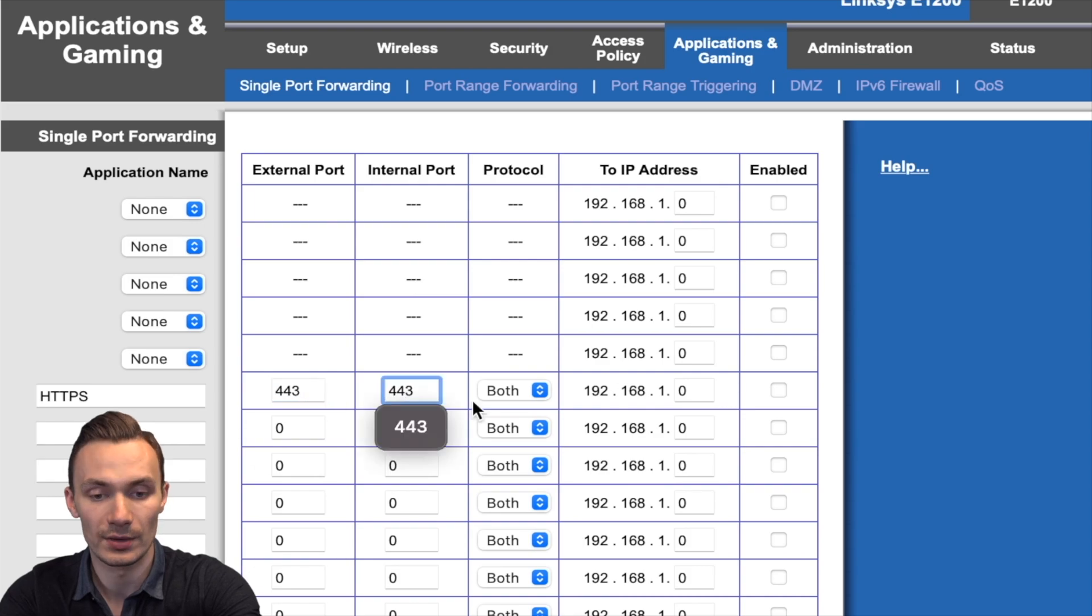But these generic routers expose very little options for firewalls. Mostly we get port forwarding. Using OpenWRT gets us those firewall options we want.